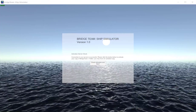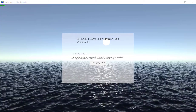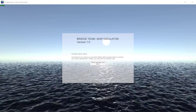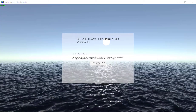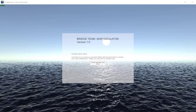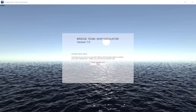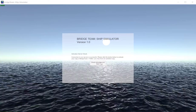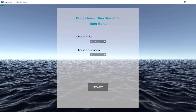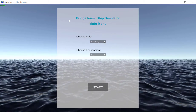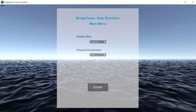When you open Bridge Team you are greeted with this menu — this is our activation menu. Go ahead and click 'Check Activation and Start' and you'll be taken to this menu.